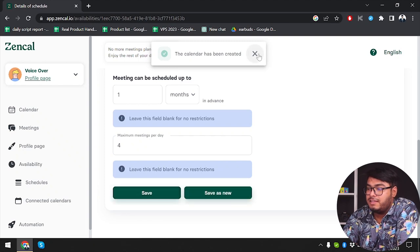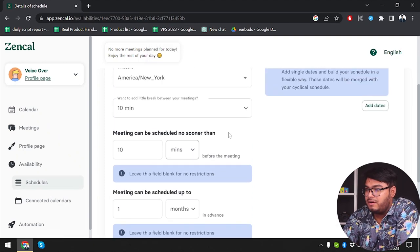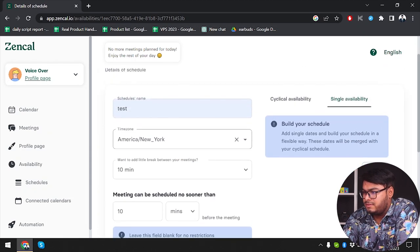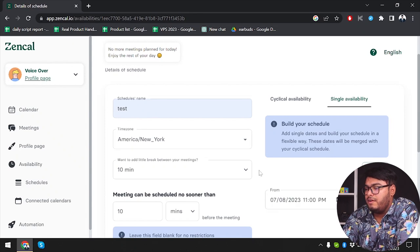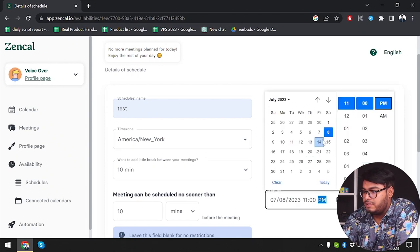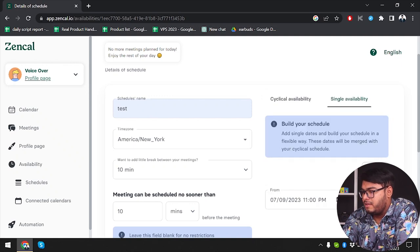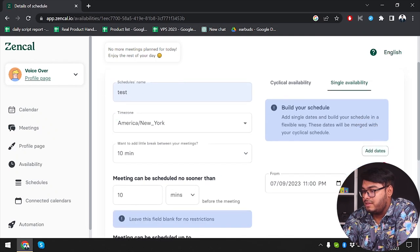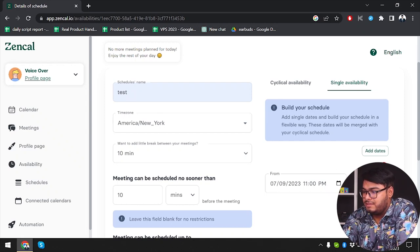The calendar has been created for our single availability. I have to add a date for single availability, so let's go ahead and select the date — I'm going to select the 9th. I can't seem to scroll sideways to reach the date. It seems to be a bug in the ZenCal application — let's zoom out the page and see if I can reach it.